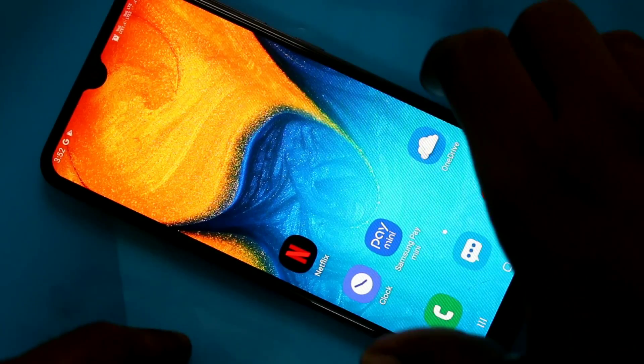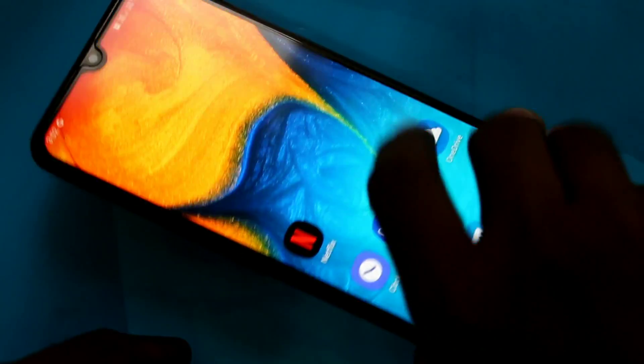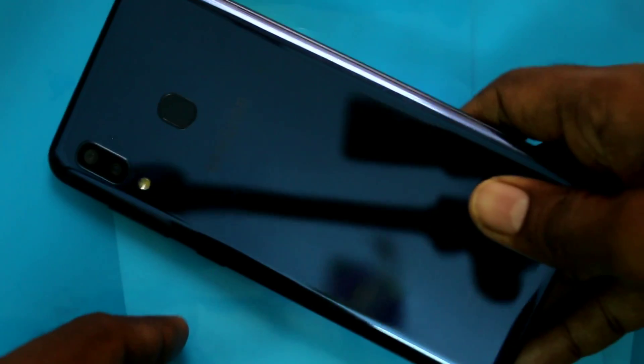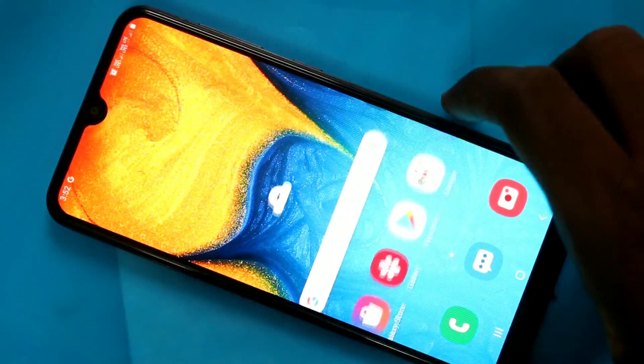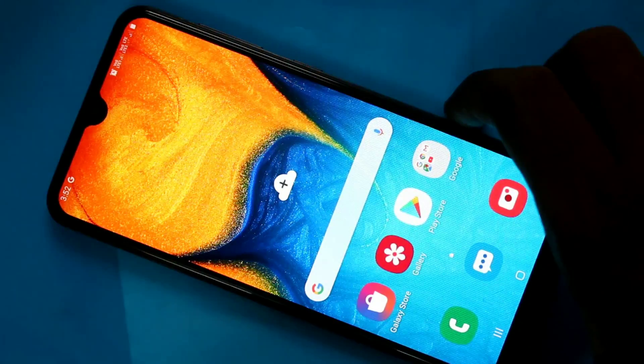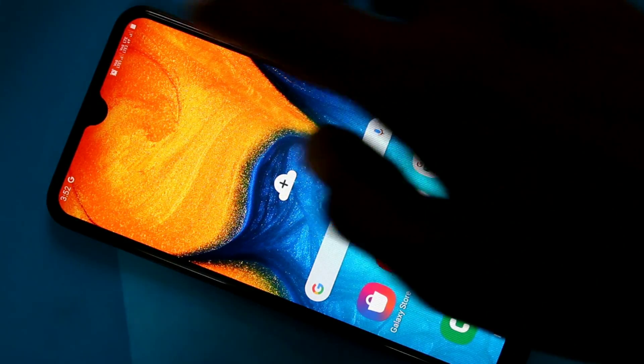Hello friends, welcome to FIMSTEC. This is Samsung Galaxy A20 smartphone. In this video, we will learn how you can set up dual app in Samsung Galaxy A20 smartphone.